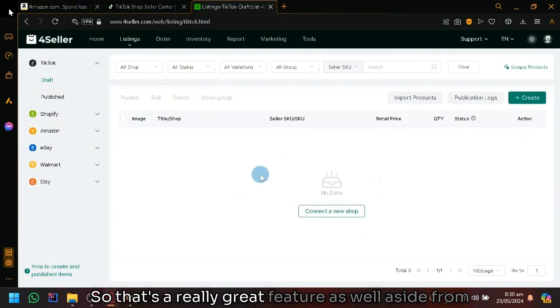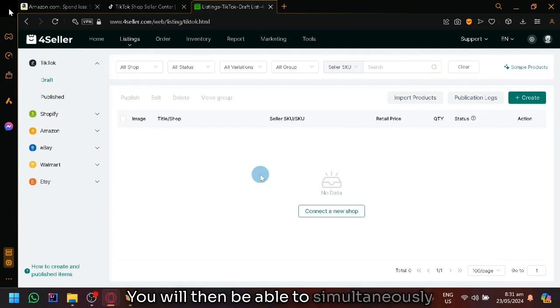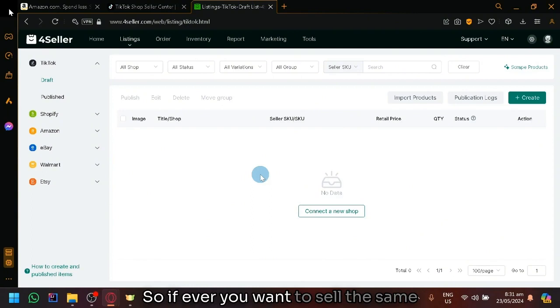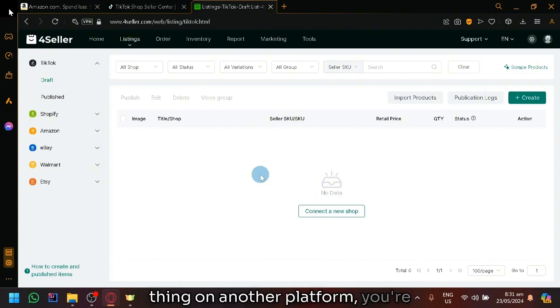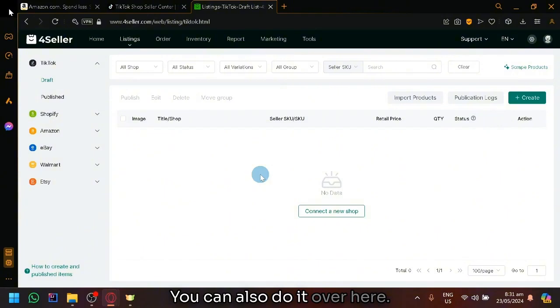So that's a really great feature aside from being able to simultaneously manage the orders. You will be able to simultaneously sync the different listing products. So if ever you want to sell the same thing on another platform, you're not only going to do it manually, you can also do it over here.